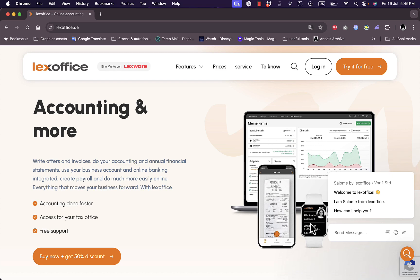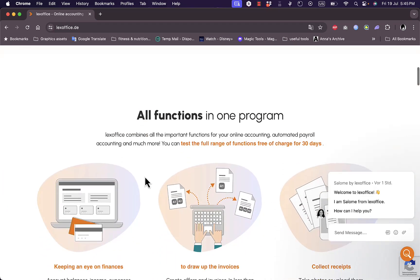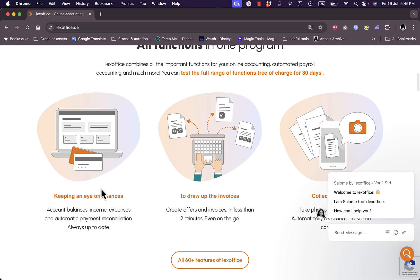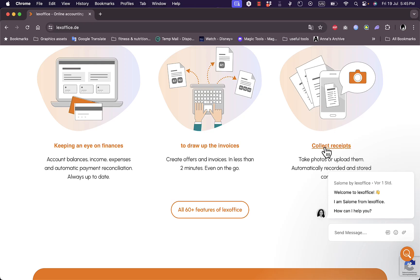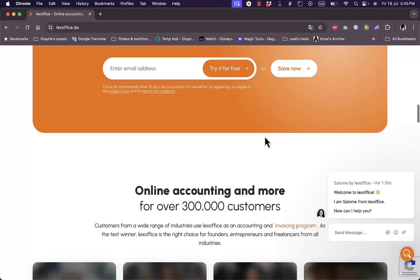You can see some notifications, receipt scanning features, and so much more. They offer accounting done faster — you can access all your tasks, get free support, and have all the functions that you need. For example, you can keep an eye on, organize, and track your finances, create professional invoices, and collect receipts for your purchases.